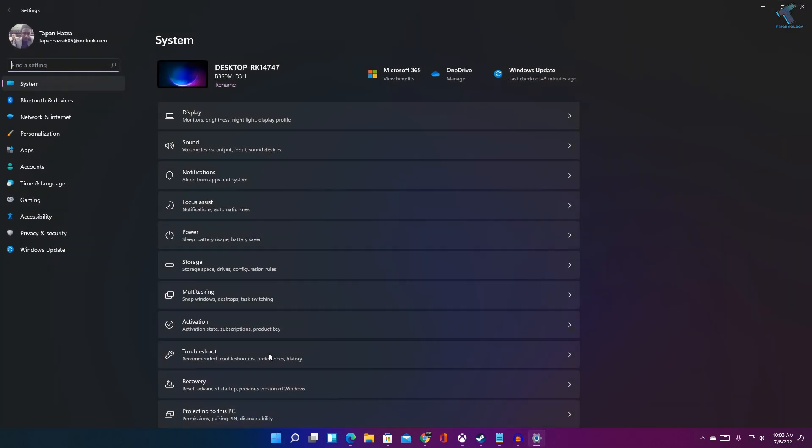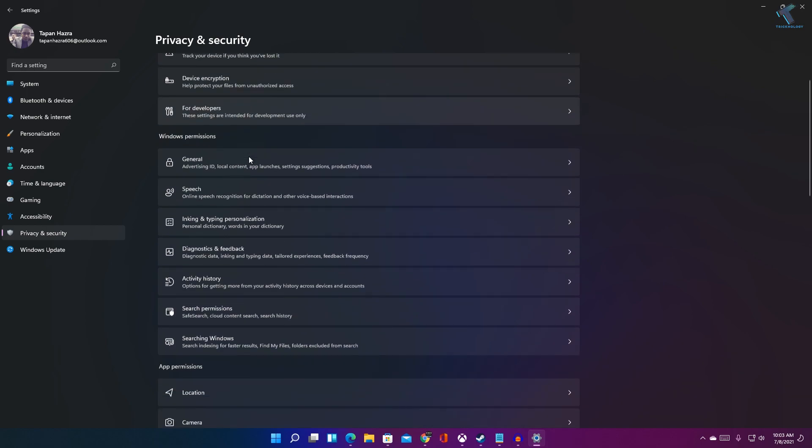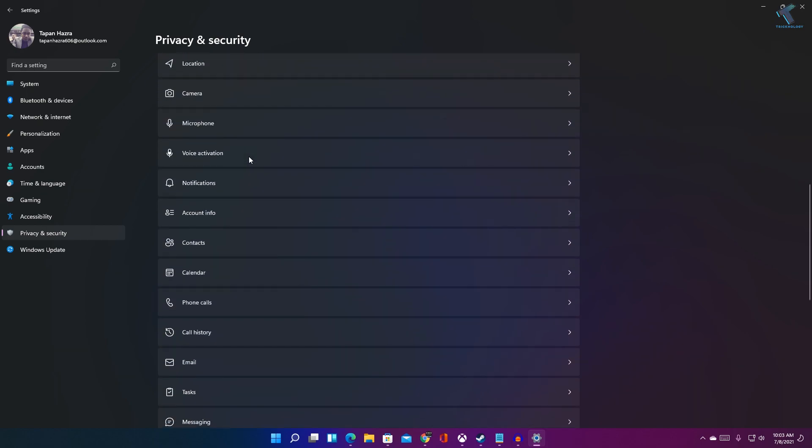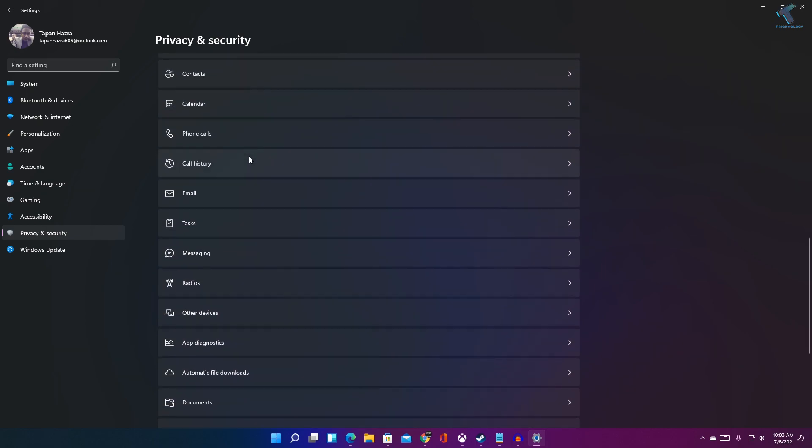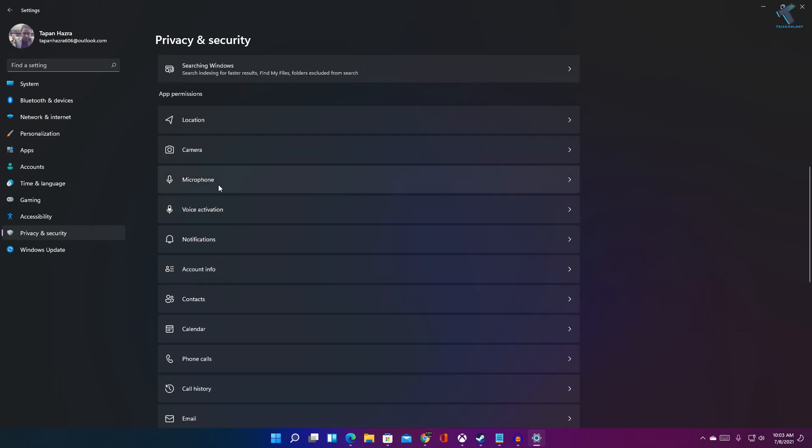After opening settings, you just need to click on Privacy and Security from your left side, and now you have to scroll down from your right side and find the option called Microphone.